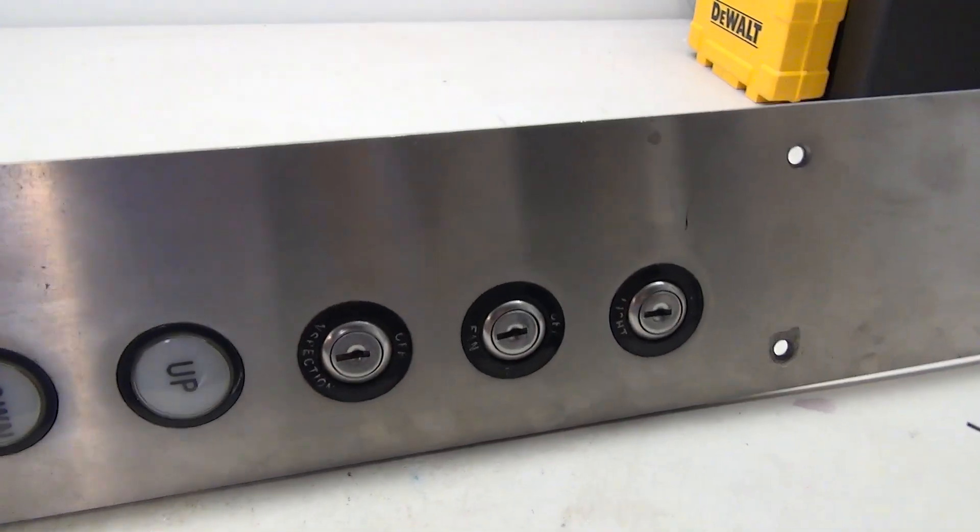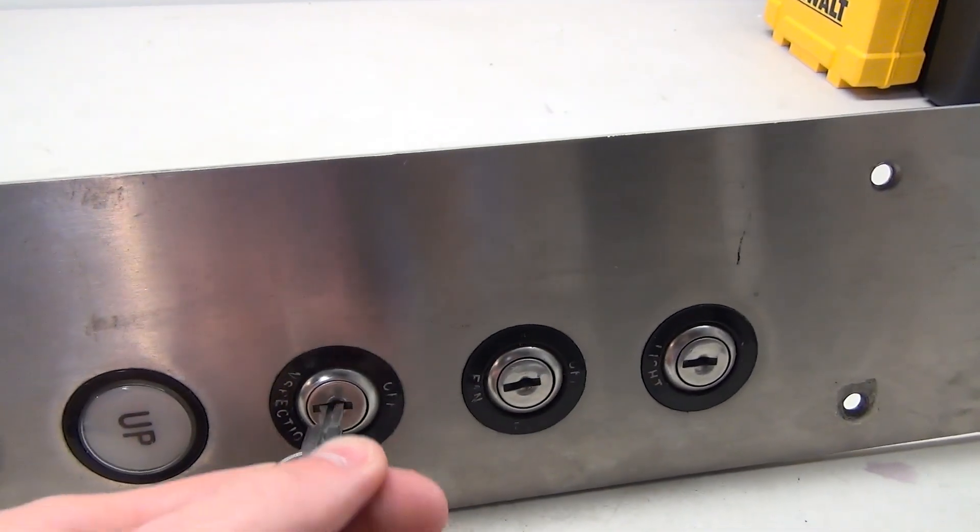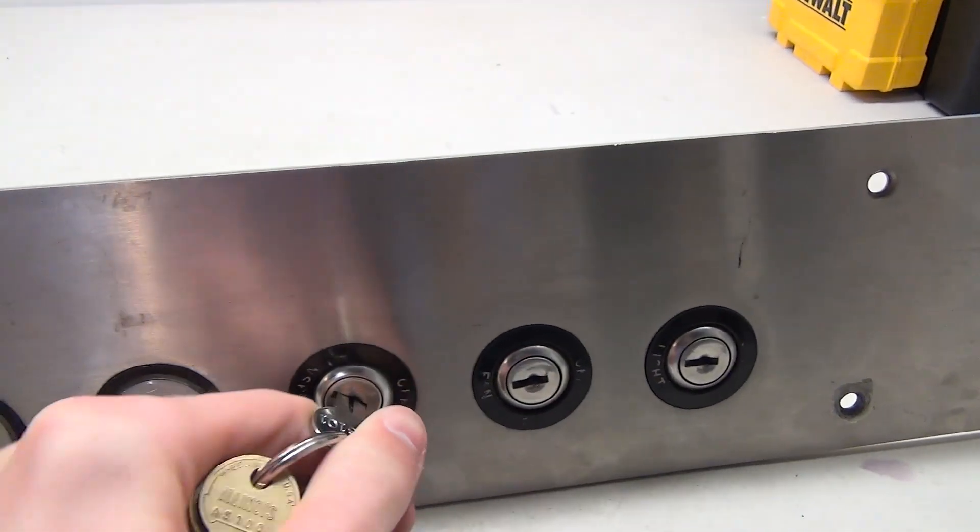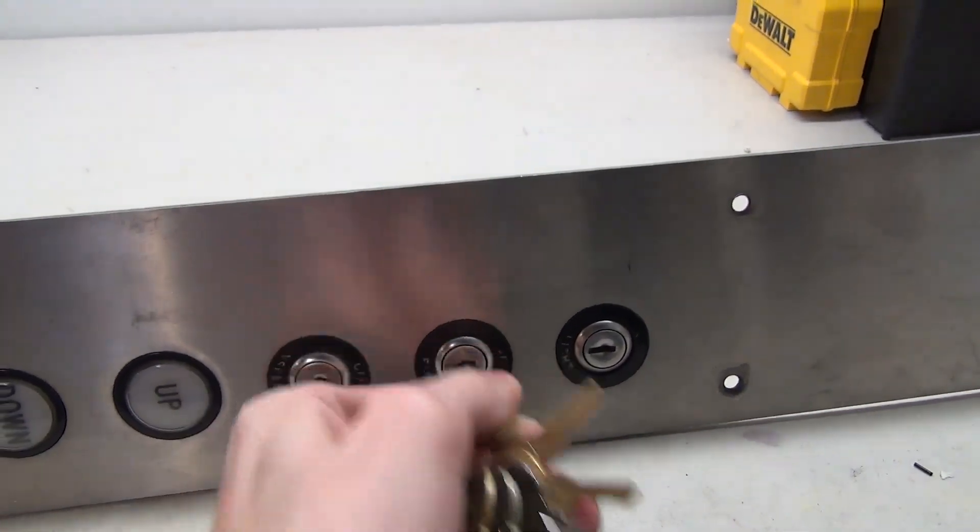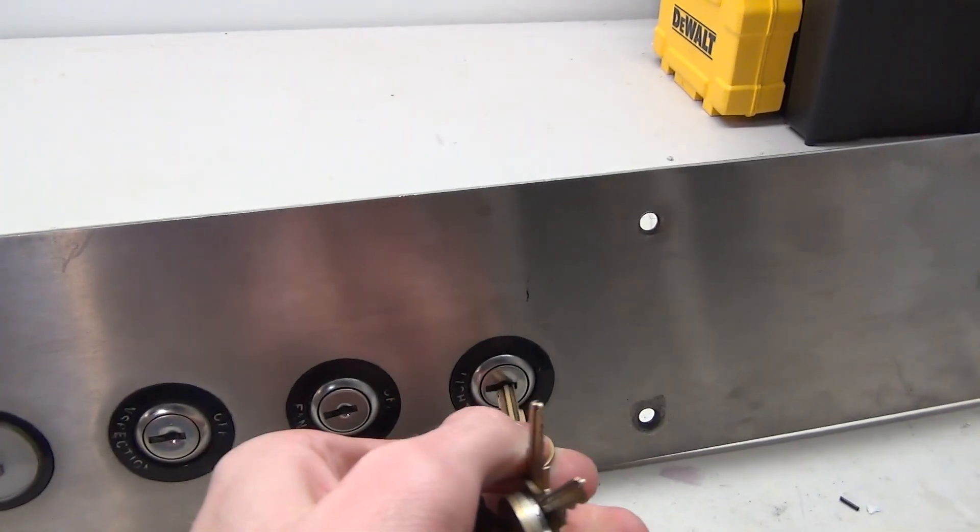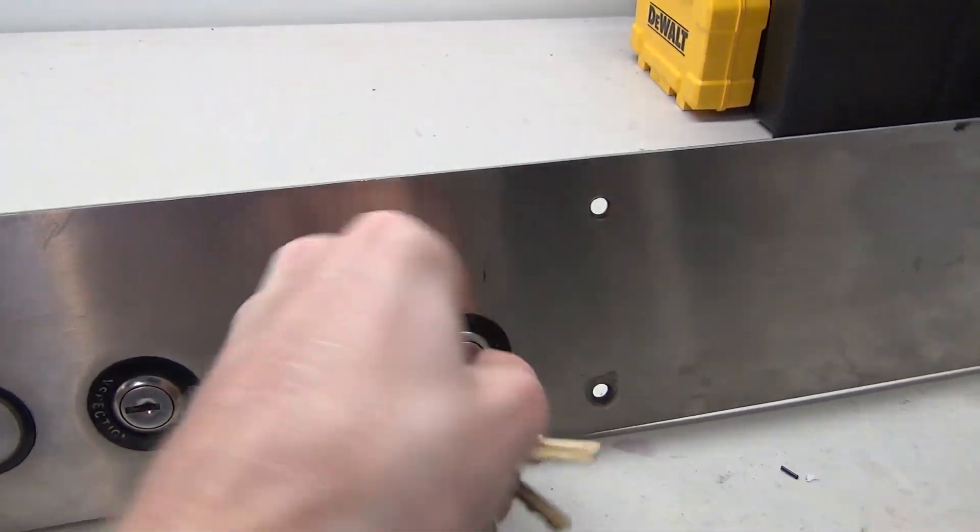We have our three key switches. We first got the inspection key switch here, the fan key switch here, and our light key switch up here.